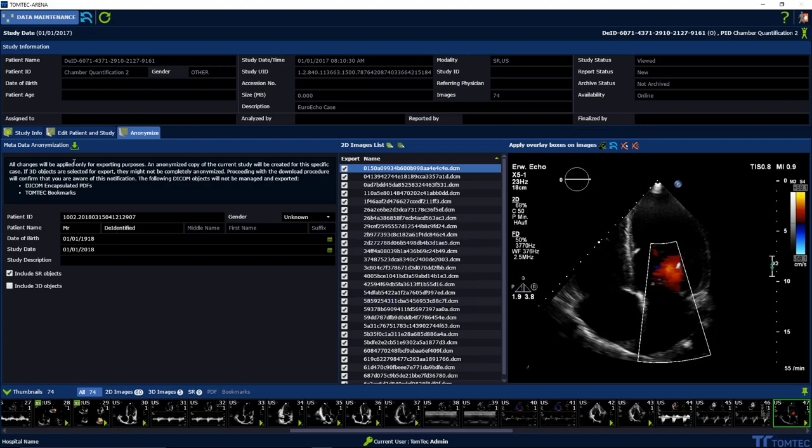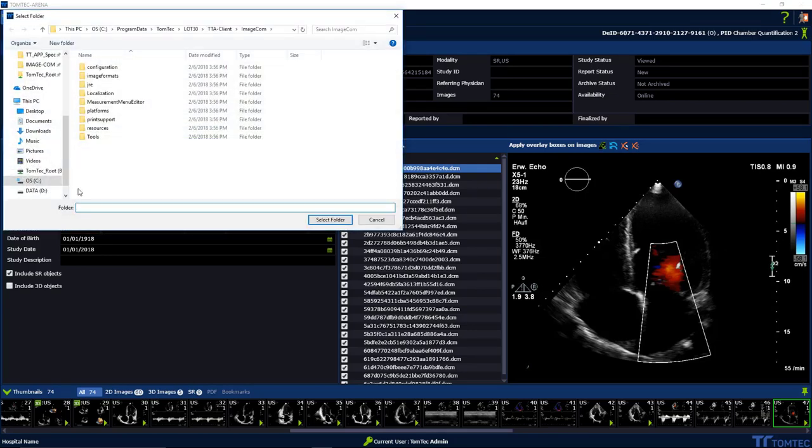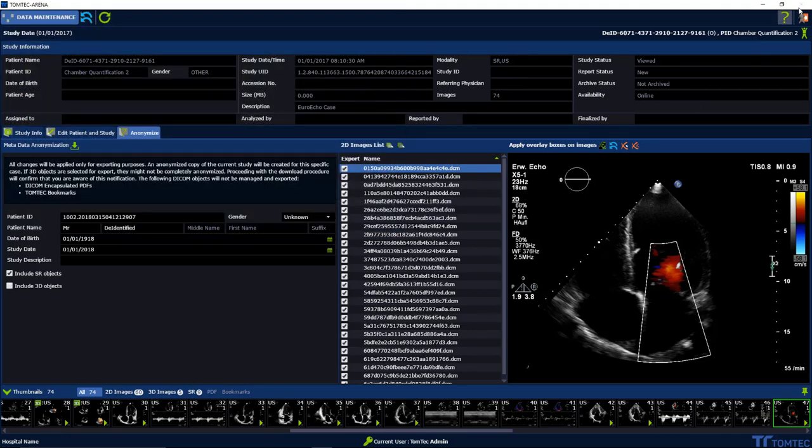Now download the anonymized study. Exit the menu on the right upper hand corner by pressing the X.